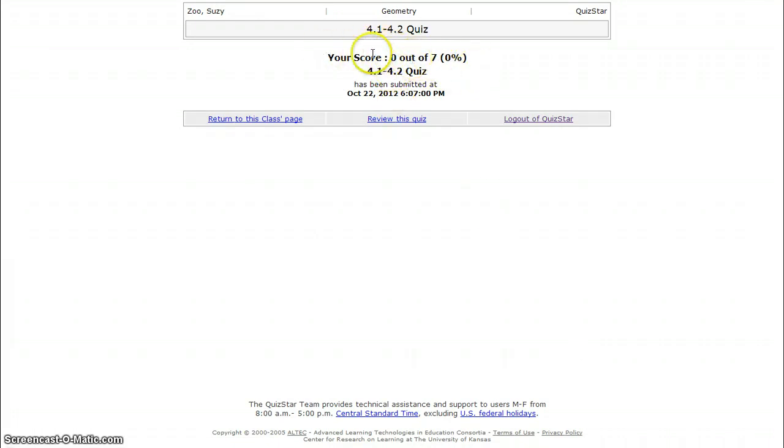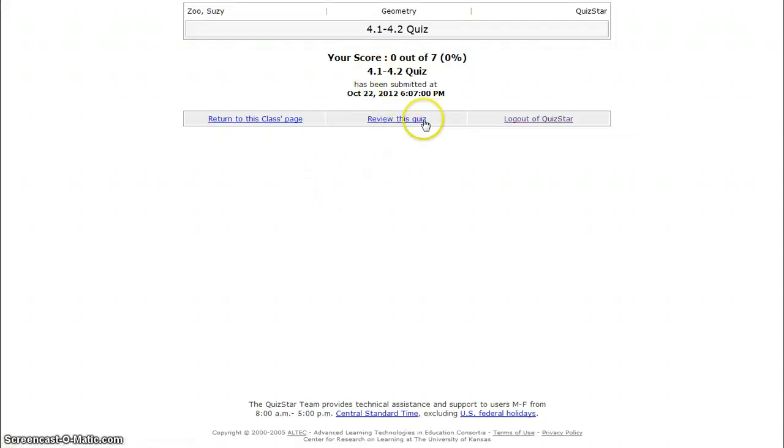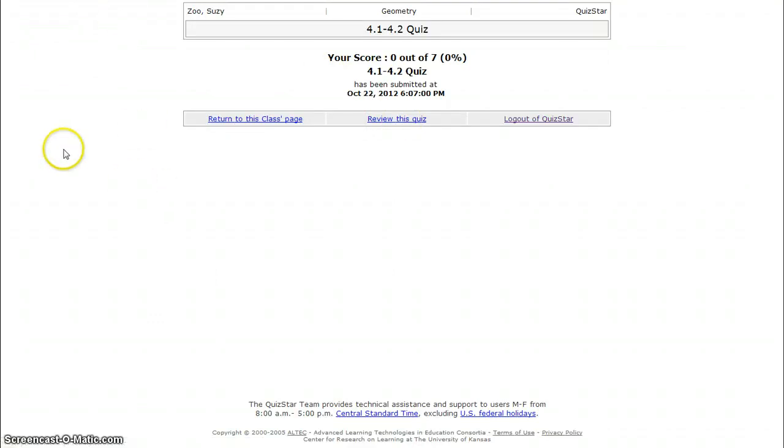Now if you want to see what problems you missed, then you press the review of this quiz. And you can see what problems you missed and what problems you got right, and which answers were the correct answers. So you can definitely go back and do that and just see what you got wrong or what you got correct. So that's how you use QuizStar.